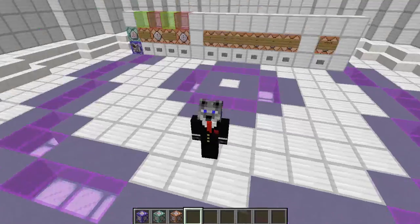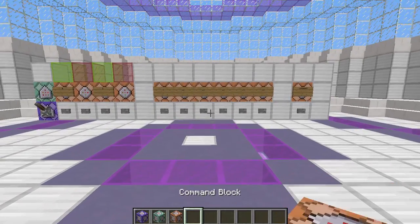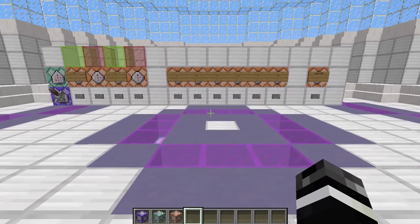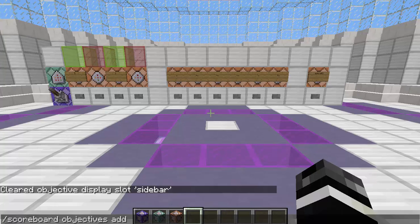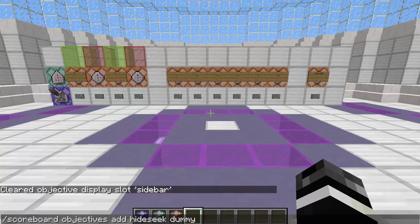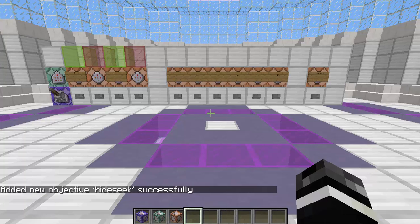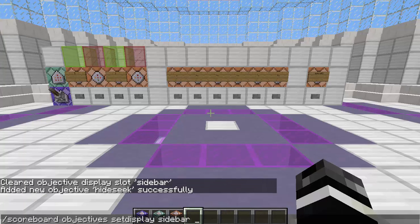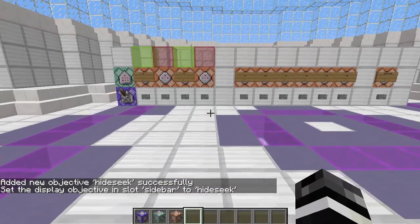So we're going to make up a scoreboard. When you're making a minigame scoreboard, you want to create one scoreboard that's kind of used for everything in general. His situation was hide and seek, so I'll use that as the example. So we're going to do scoreboard objectives add — I just call it hide_seek — and then type dummy, so it's a dummy type scoreboard, and then type what you want it to look like, so "hide and seek". Now if I do scoreboard objectives setdisplay sidebar hide_seek, it will show up.